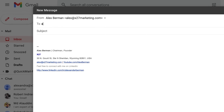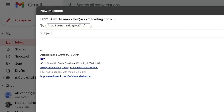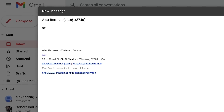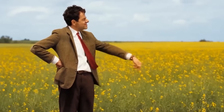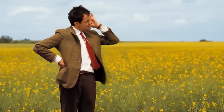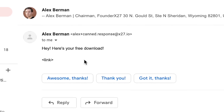Now to test if it works, we go to any of our other email accounts and send an email to alex@x27.io with the subject 'send emaill' with two L's. Then we wait for the response. And there it is in the inbox — 'Hey, here's your free download.' And that's how to set up automatic responses inside Gmail.